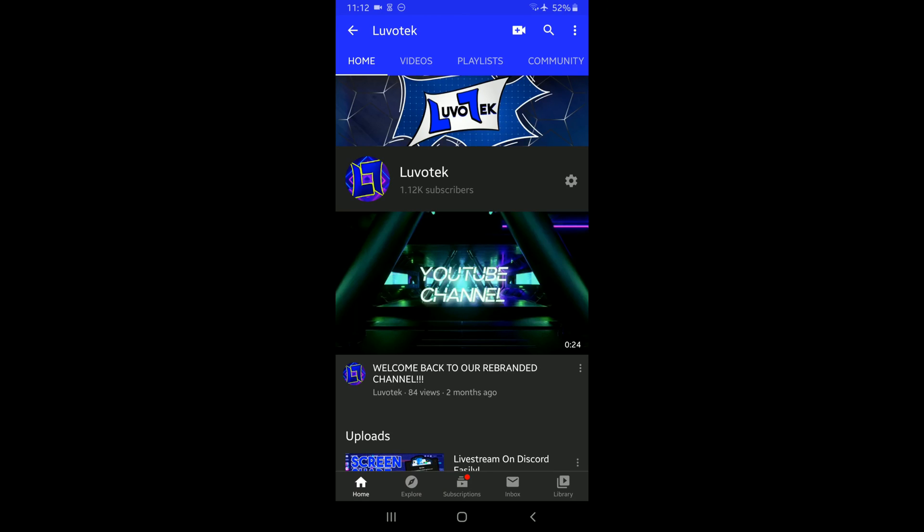What is up guys, Labotec back with a new video on the channel and today I'll be teaching y'all a secret method on how to unlock the AMOLED dark mode on your Discord Android application.